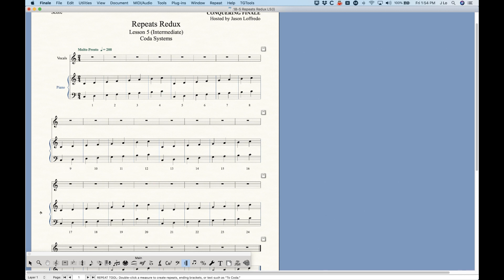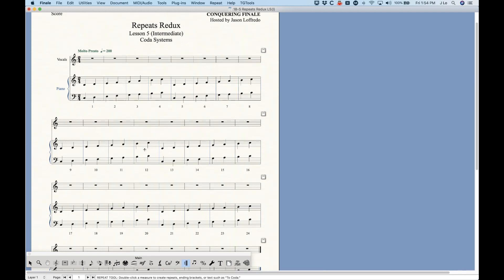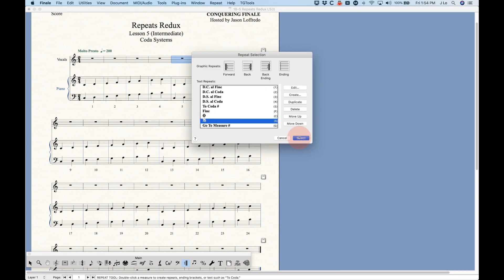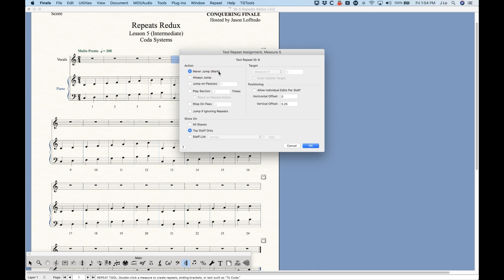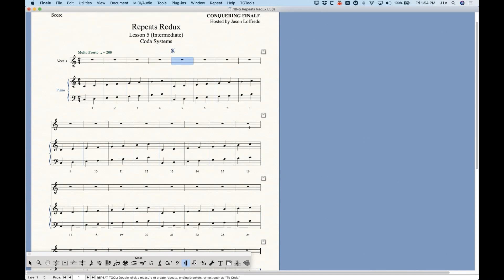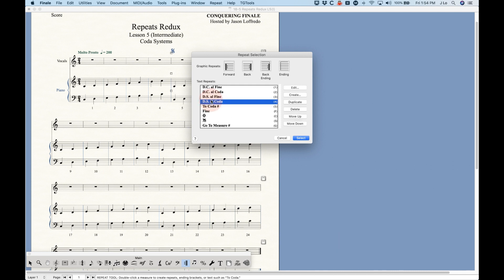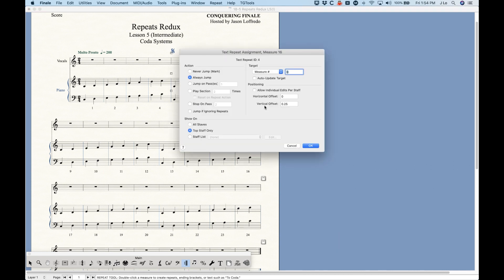I'll put the coda at the beginning of bar 17. Go into the Repeat tool and the first thing I'll add is the DS sign here. This is a mark, so we choose 'Never' mark bar 16, choose the DS al Coda symbol, select that, and we are going back to the DS sign which is text repeat ID number 8. This is an 'Always Jump' mark.